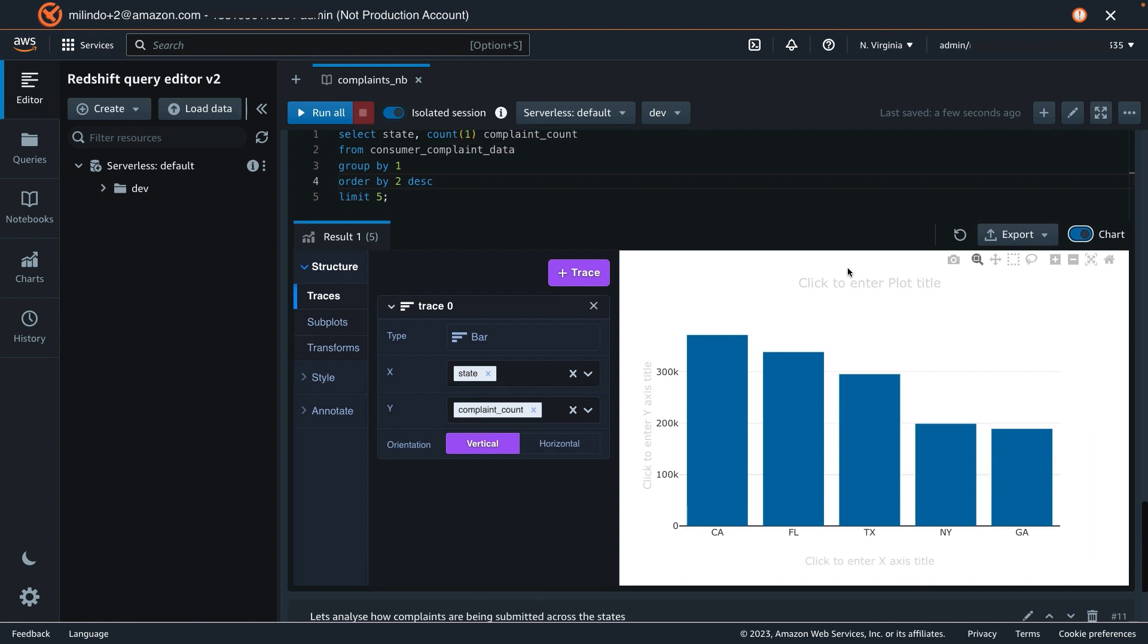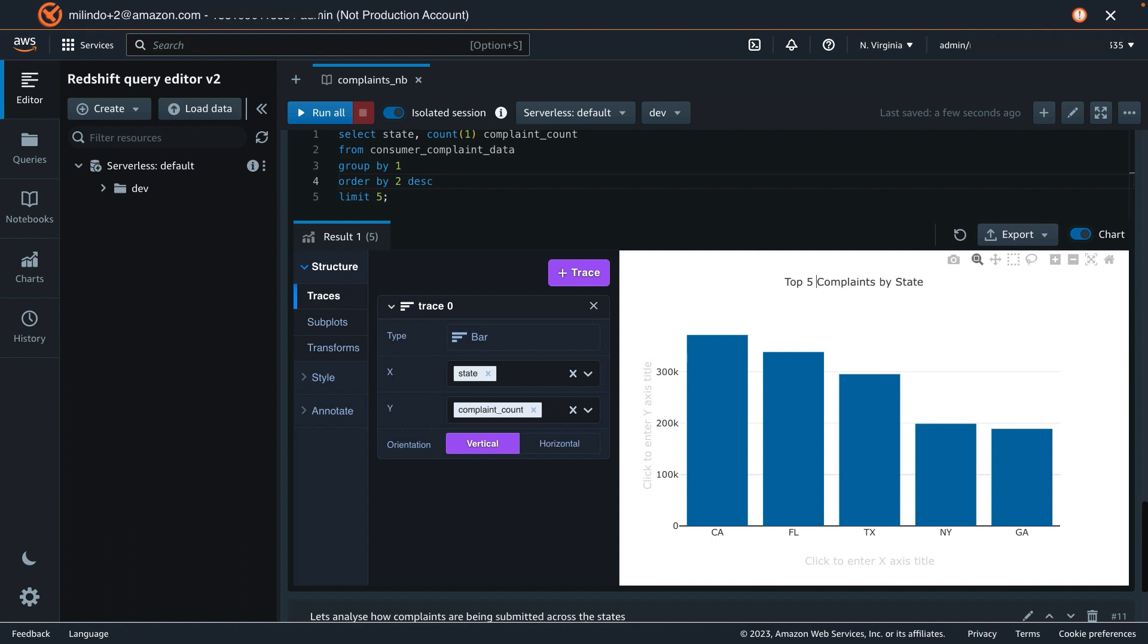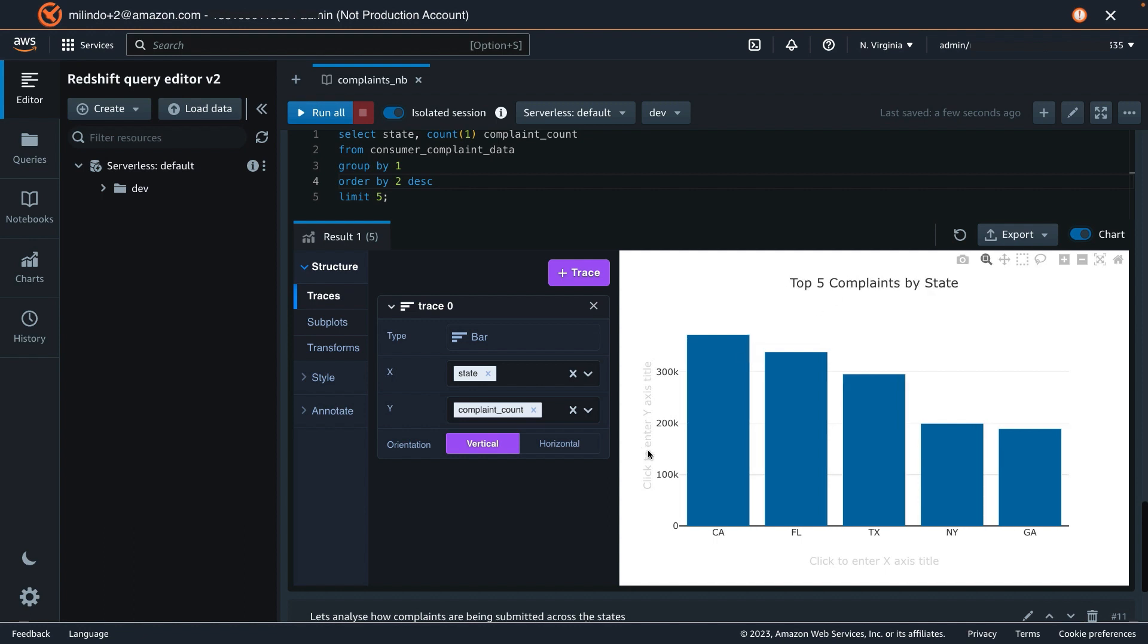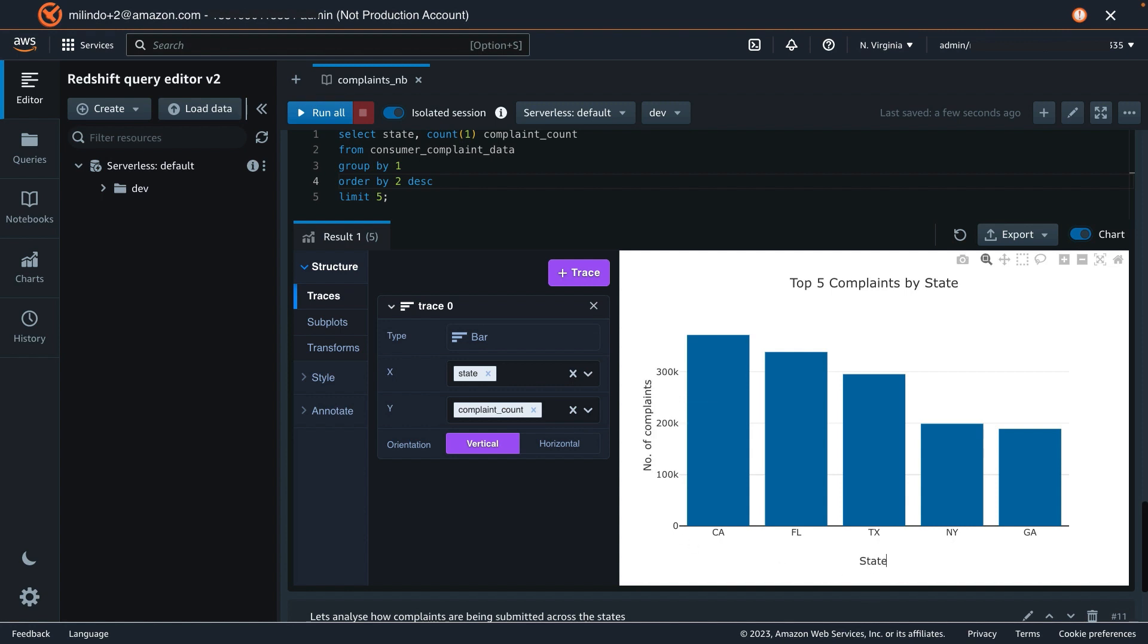We can easily add a title, say, complaints by state. I'm going to say top five complaints by state. The y-axis is the number of complaints, and the x-axis is the state.